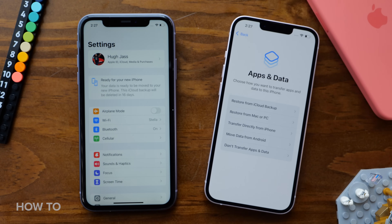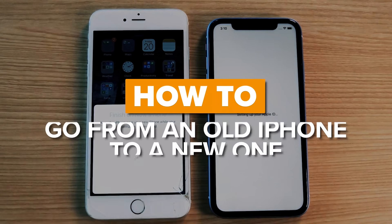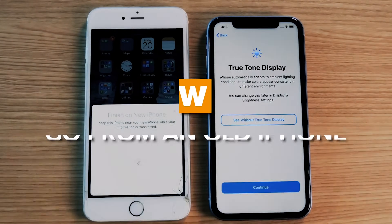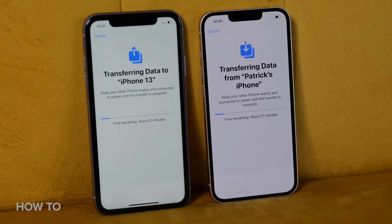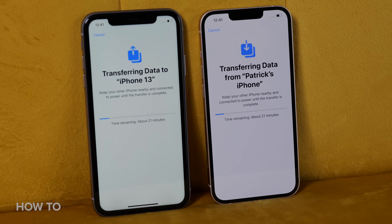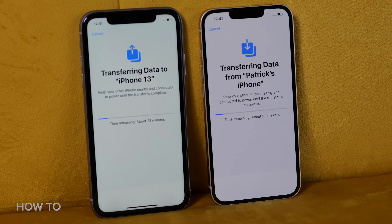If you want to know more, I did a whole video about it and you should watch it. The upside is you don't need a computer or access to iCloud, but the downside is that you won't be able to use either phone until the transfer process is complete — and sometimes that can take an hour or even hours to finish.